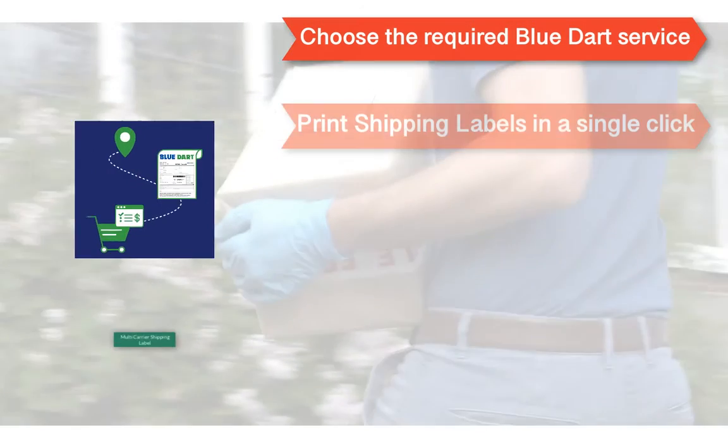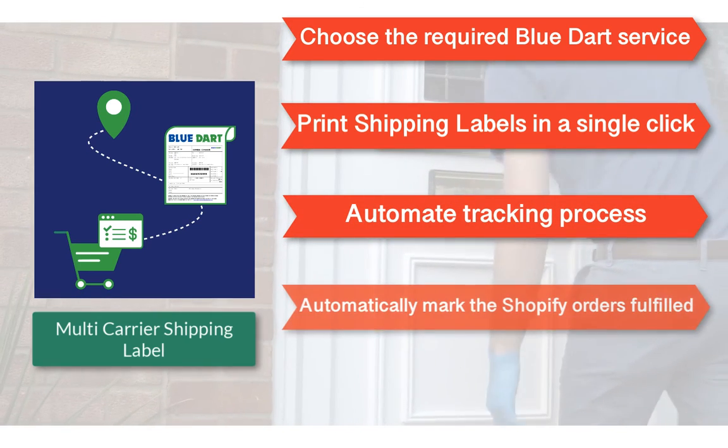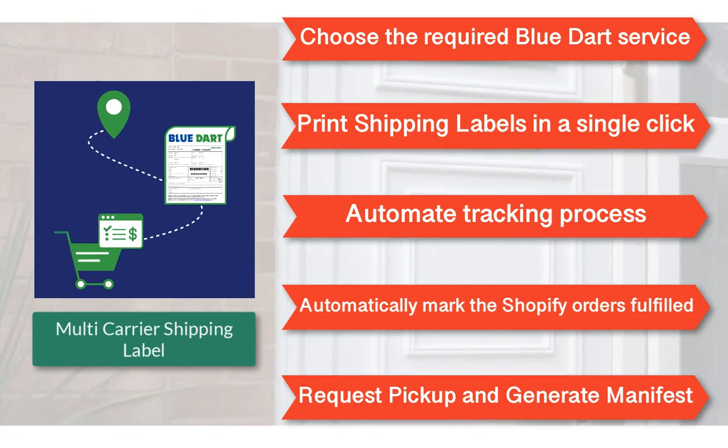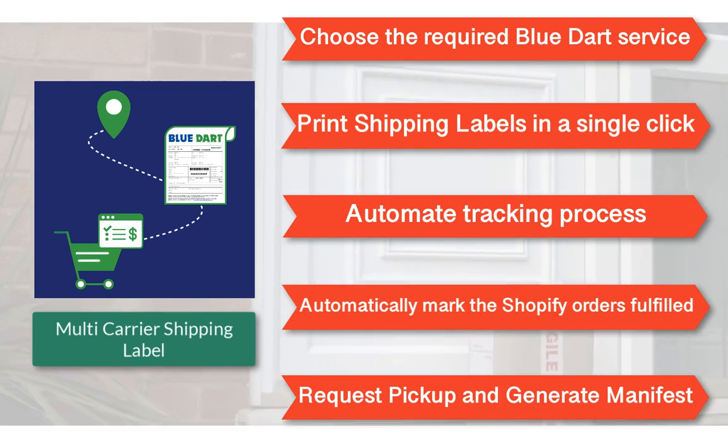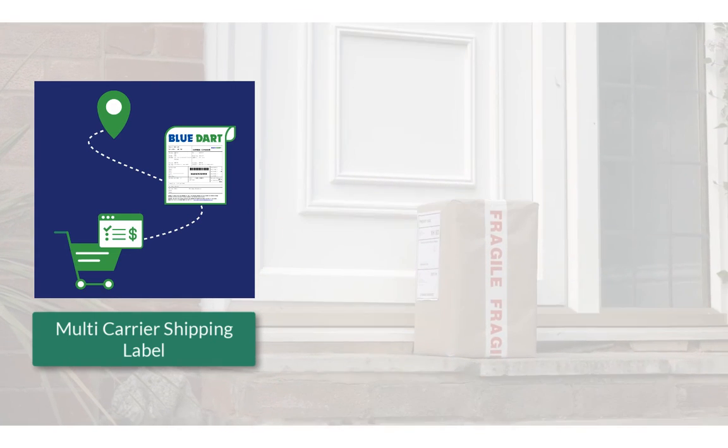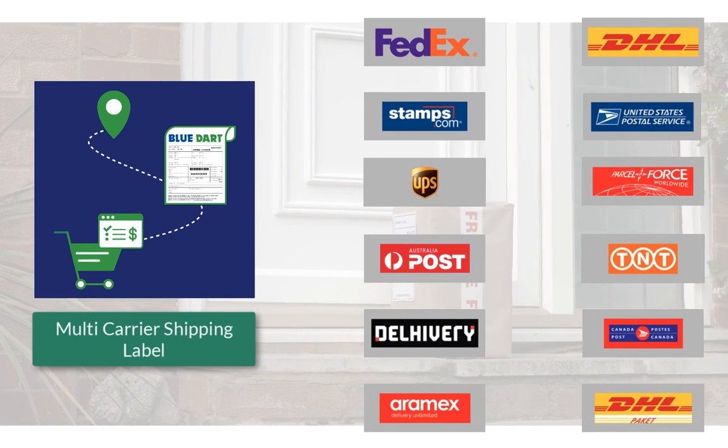With all these features, the multi-carrier shipping label app by PluginHive is the best shipping app for BlueDart. And there's more. The app integrates with many other top shipping carriers as well.